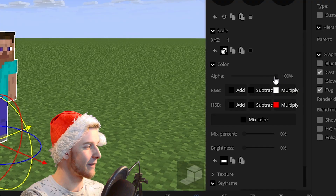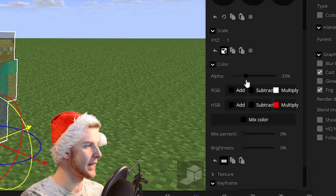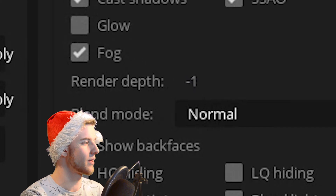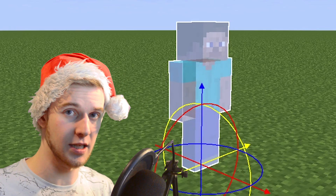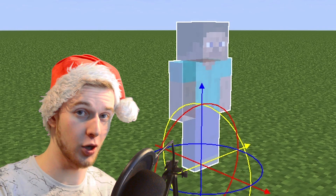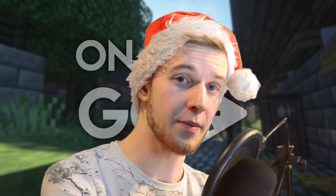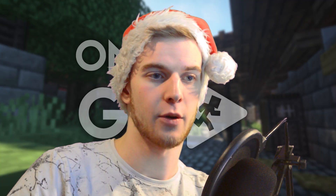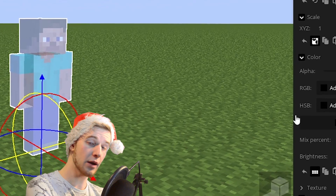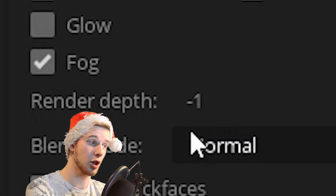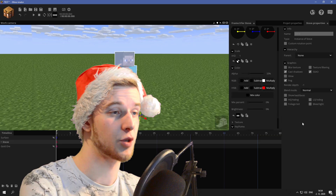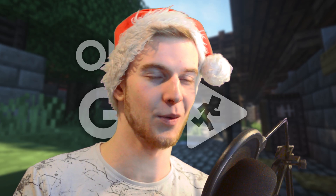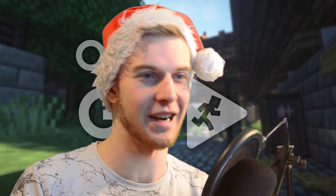I got this Steve here, and if I make him semi-transparent and drop his render depth down, something funny happens. We've all experienced this before, and I'll tell you what it does. Render depth determines what gets rendered first — it's like a hierarchy. So the ground's render depth is zero, and Steve has a lower render depth, which means Steve gets rendered first.